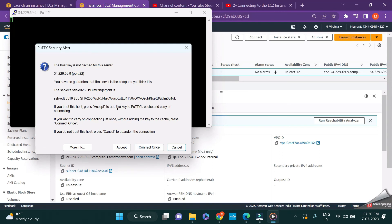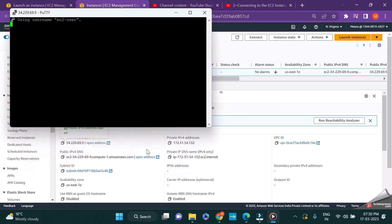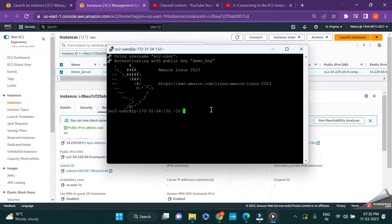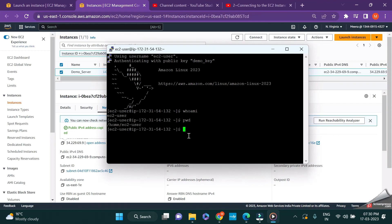If you want to use the same instance again and again, you can directly give accept. If not, just connect once. Who am I? I'm just checking who the user is. I have successfully connected to our EC2 instance and it is under the home ec2-user.